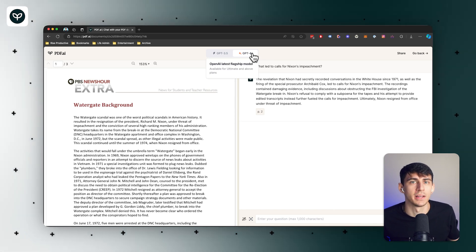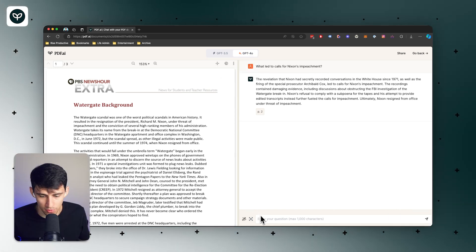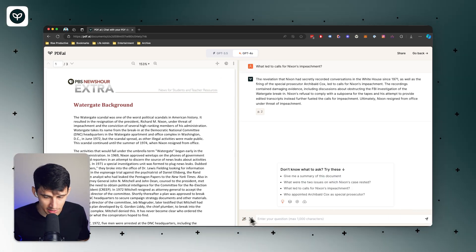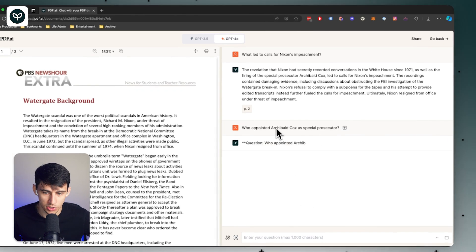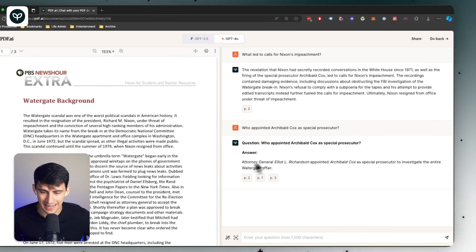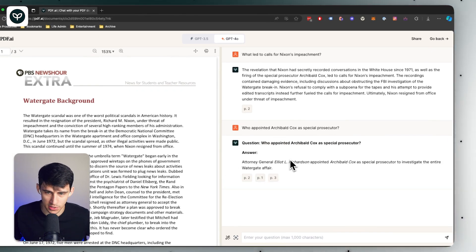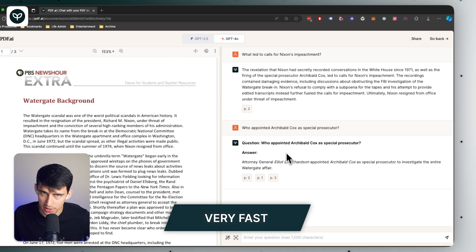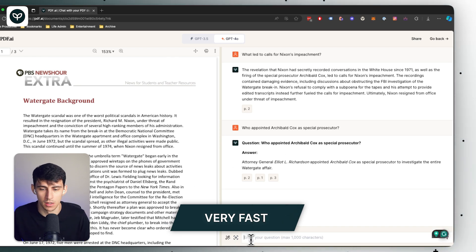The latest flagship model from OpenAI is here. For example, we can ask it amazing questions like who appointed Archibald Cox as a special prosecutor — it answered it. It's very fast, and second of all, it does a great job of summarizing things.